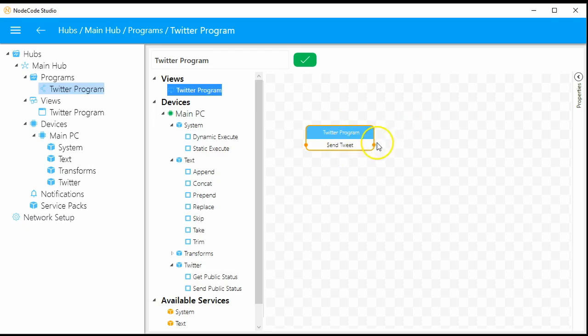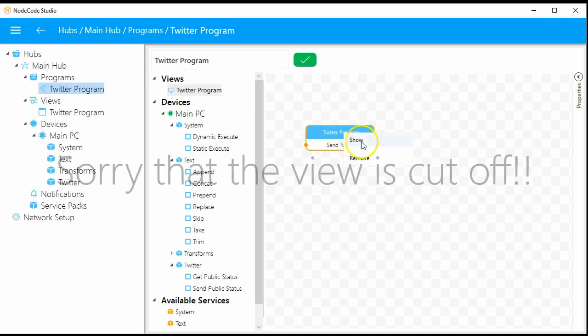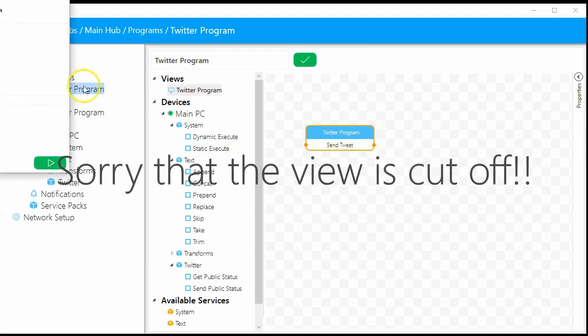I'm going to add the view that we've already created — just to give us a starting point. You can see this is the view we designed. The view element called 'send tweet' is available for us to start connecting things with — you can see the little connection point. If I right-click and say 'show,' we have something we can type text into.